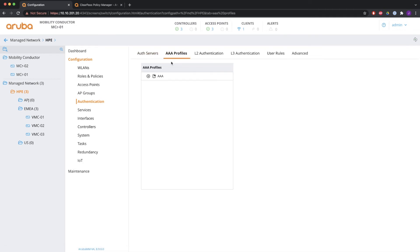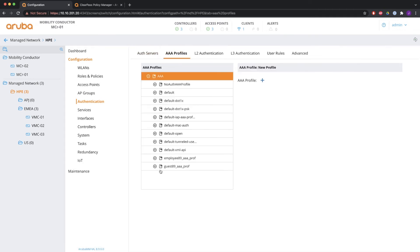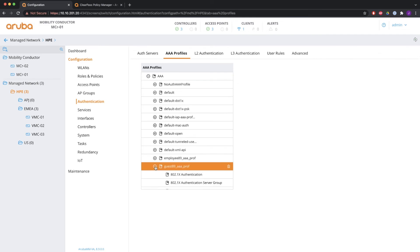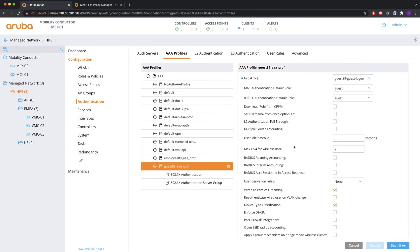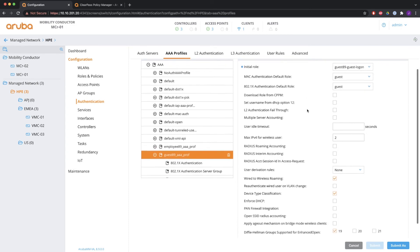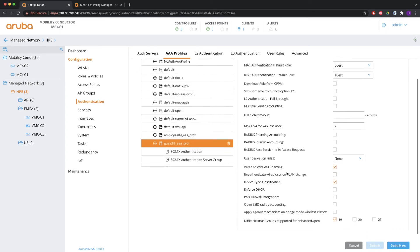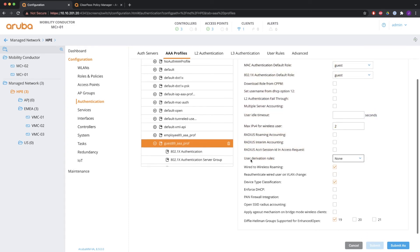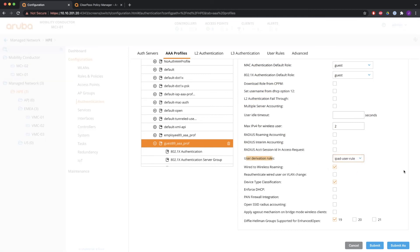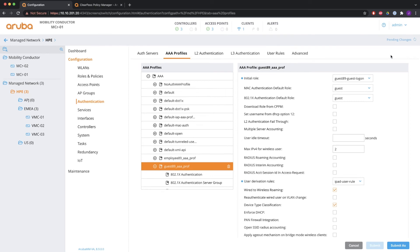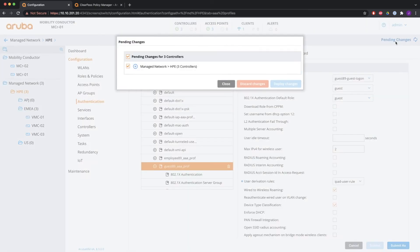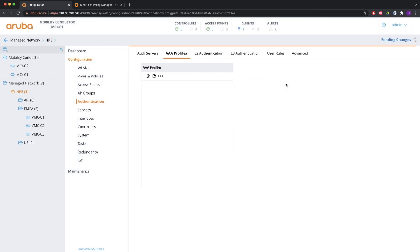There's something else that you still need to do. You have to go to the AAA profile. And the AAA profile that's used on your SSID. So you see the initial role there and the MAC and .1x roles. But there's also the user derivation rules. That is set to none. You have to modify that to the rule that you just created. And save it again.